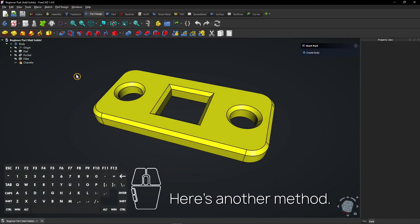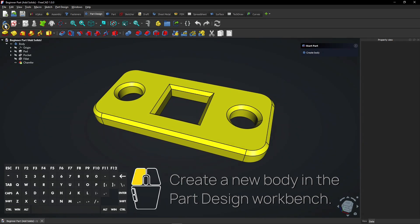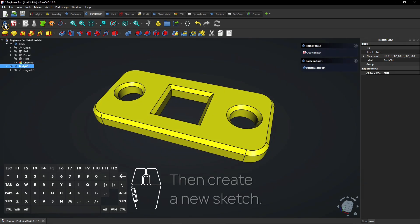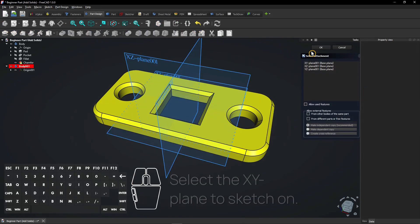Here's another method. Create a new body in the part design workbench. Then create a new sketch. Select the X-Y plane to sketch on.